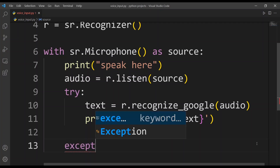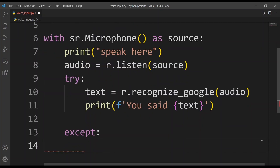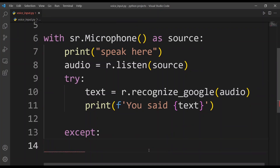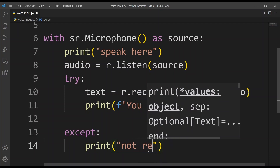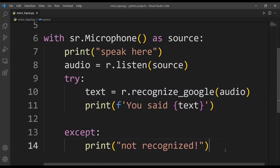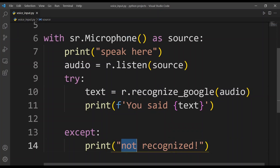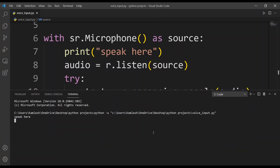Now I'll add the except block: except: and hit enter for indentation. Inside I'll type print('Not recognized'), so if Google did not recognize the voice or didn't load the audio correctly, it will print 'Not recognized' instead of throwing an error. We are now done with the programming, so let's run this code.